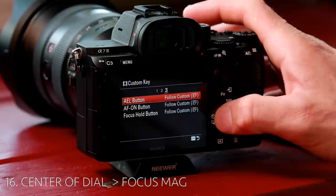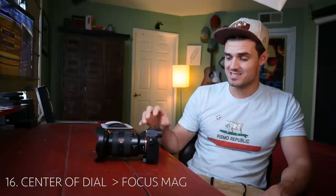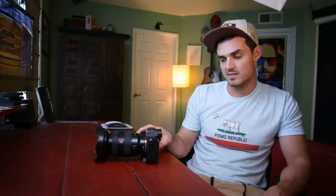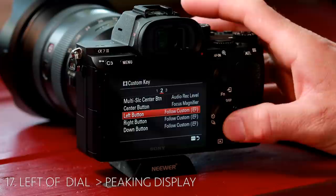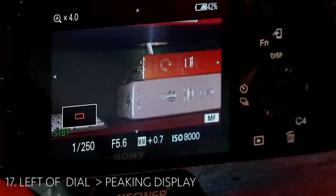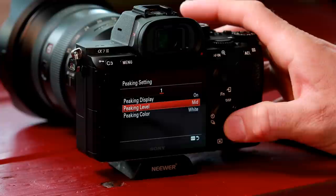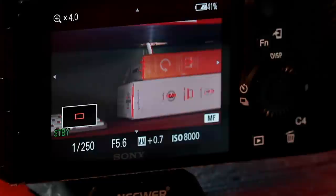Center button — we're going to change this to focus magnifier. This has got a four times focus magnifier, which is super helpful when you're shooting on a manual lens and you're not sure if you're in focus or not. You just hit the center button twice, it gives you a little extra reach, and then you hit it one more time to cancel it out. The left button, we're going to do peaking display select, letting you know if it's in focus — you'll see those things in white. We're going to go to peaking color and change that to red.